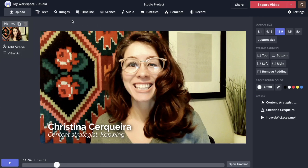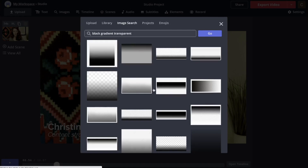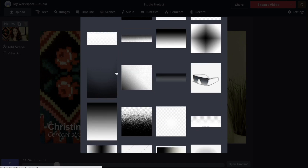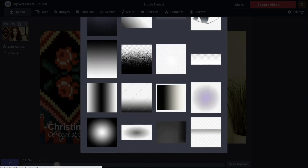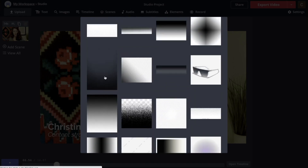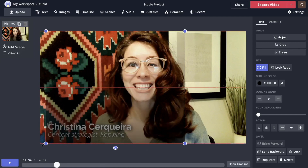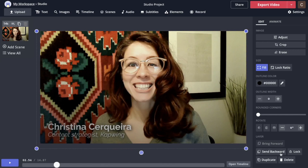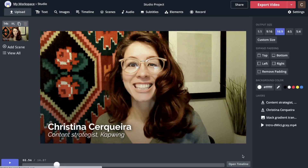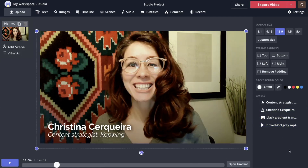One of my favorite and simplest techniques is to add a gradient background. You can download a gradient or make your own in Photoshop, but the easiest way is to go to Images here. If I search 'black gradient transparent,' I get all these different options. I'm specifically looking for one where the top dissolves into the background. I'll use this one, resize it, and then send it back — so the gradient is between my video layer and my two text layers. So much nicer, isn't it?